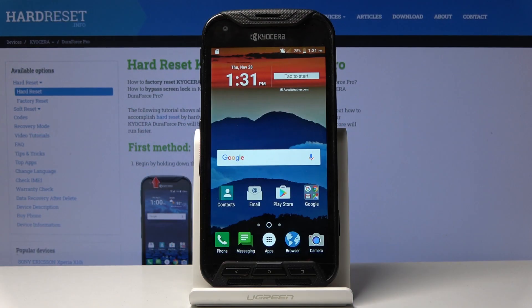Welcome, everyone. This is a Kyocera DuraForce Pro and today I will show you how to enable the developer options on the device.